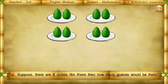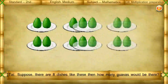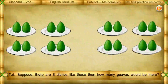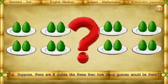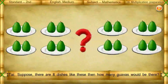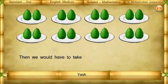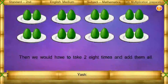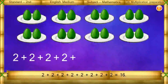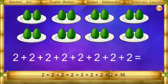Suppose there are 8 dishes like this — then how many kawas would there be? Then we would have to take 2 eight times and add them all: 2 plus 2 plus 2 plus 2 plus 2 plus 2 plus 2 plus 2 equals 16.